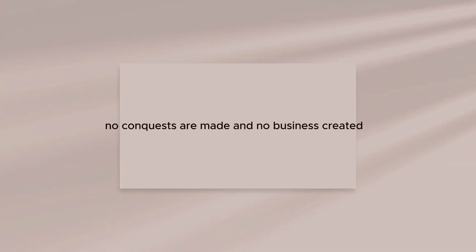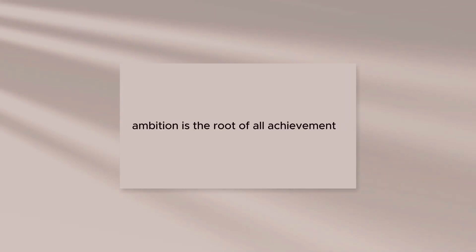Without ambition, no conquests are made and no business created. Ambition is the root of all achievement.